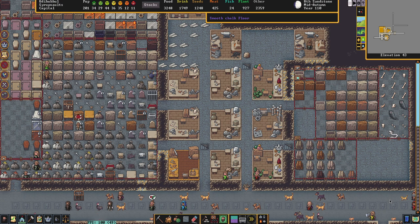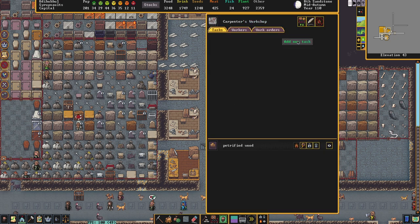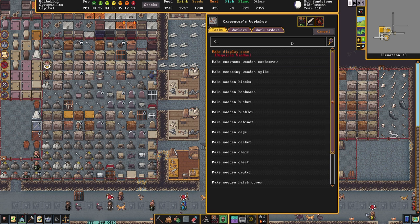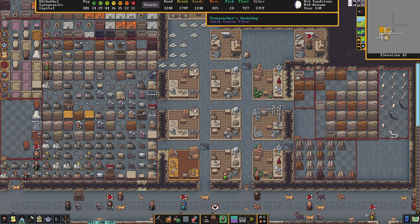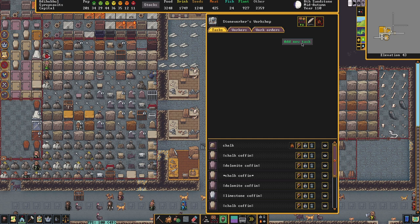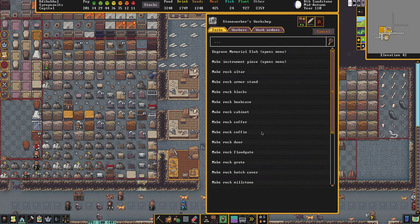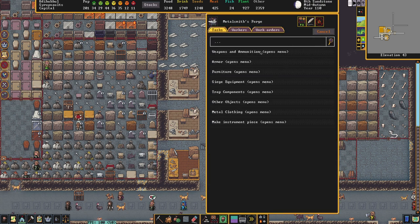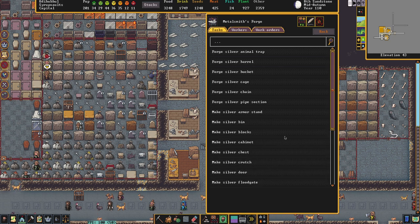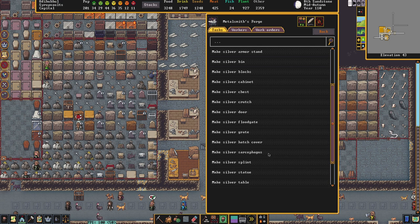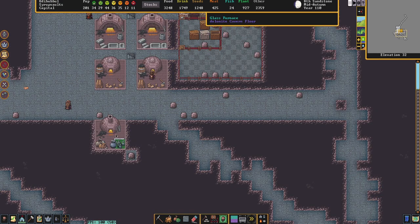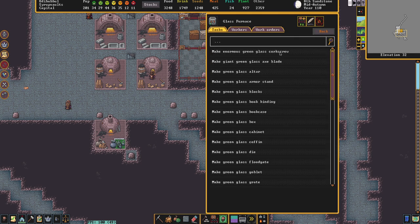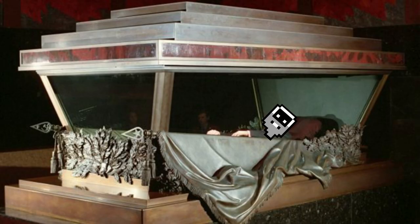All of these issues can be dealt with by properly entombing your dwarves. To do that you can come to the Carpenters workshop and add a task to create a casket, or the Stoneworkers workshop to create a coffin. From the Metalsmith's forge you can create a task in furniture to create — we'll go for silver — and create a sarcophagus. Or from your glass furnace you can create a glass coffin, if you wish to display the corpse of your dwarf as though they were the leader of the Communist Party.